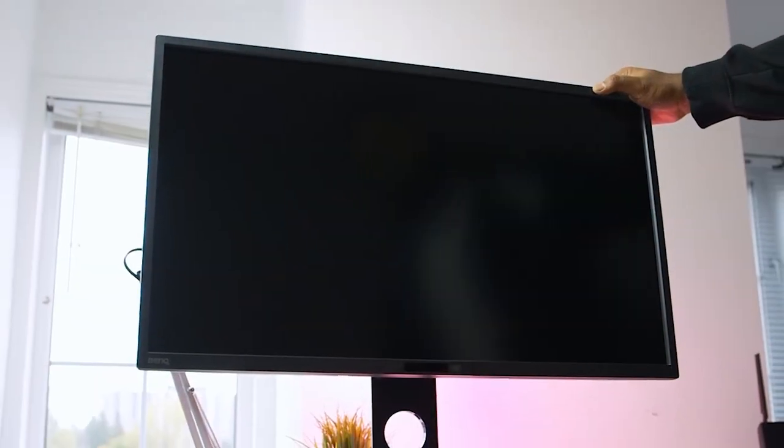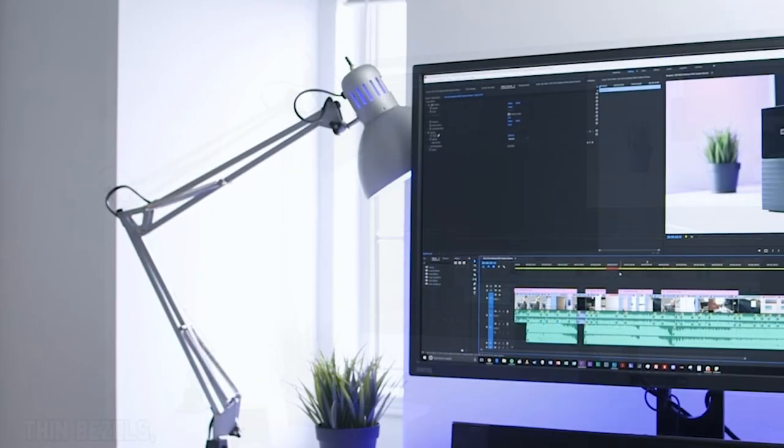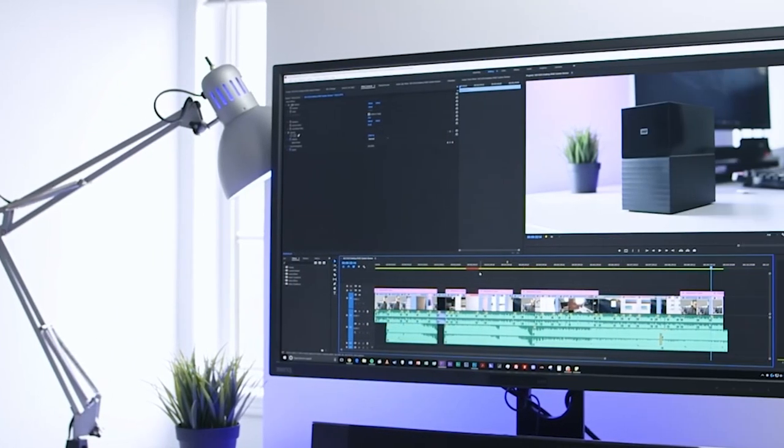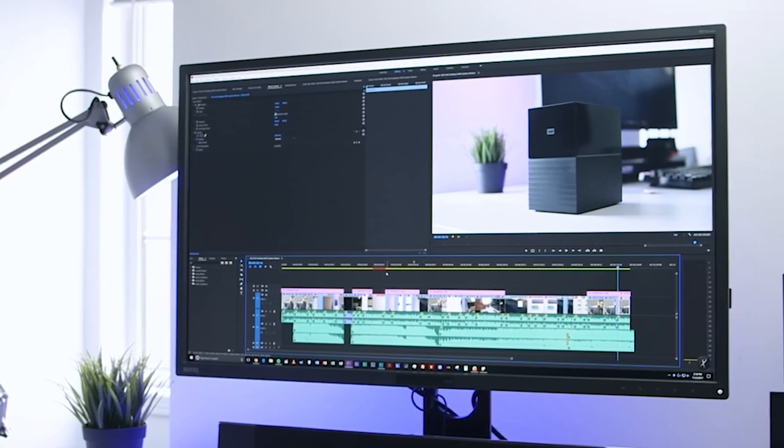Factory calibration guarantees accurate colors, and AQCOLOR technology enhances color precision. The sizable screen enables efficient multitasking, a crucial aspect for 3D modeling workflows.